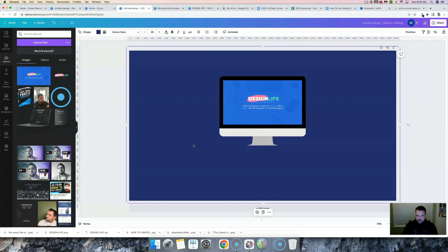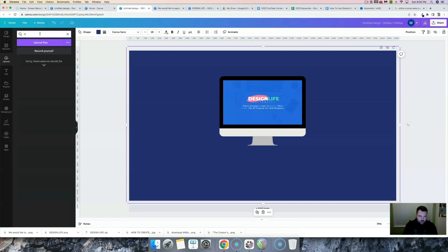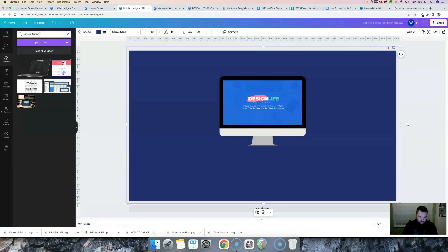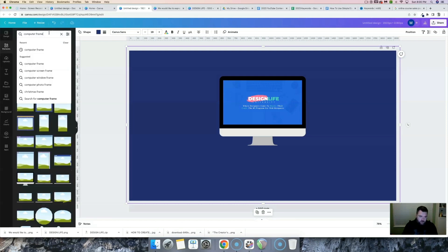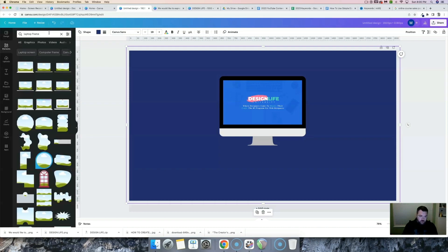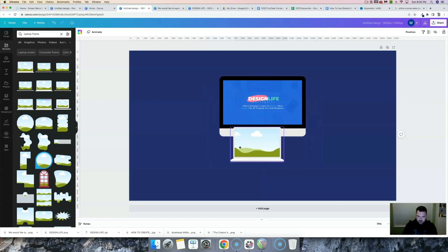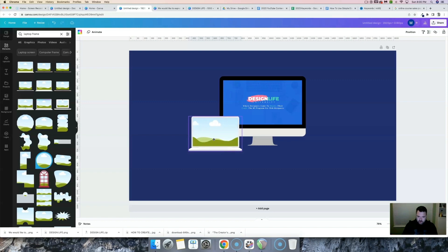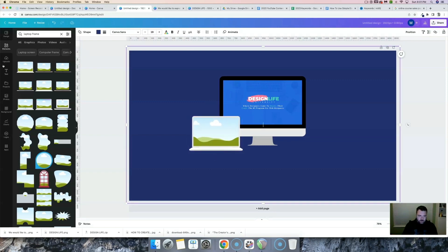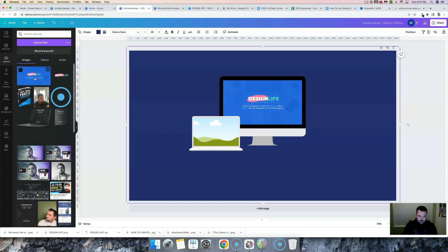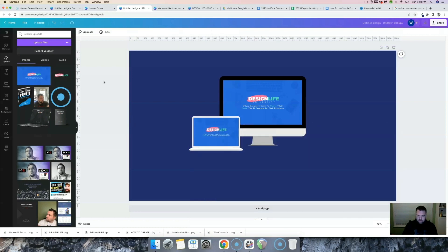Now we want to make our next screen item — we're going to do a laptop screen. I'll copy the previous frame, go to elements, and type in "laptop frame." I'll give this one a shot, shrink it down, and go back to our uploads. I can create a separate graphic for this if I wanted to, but for now I'm going to make it the same one.